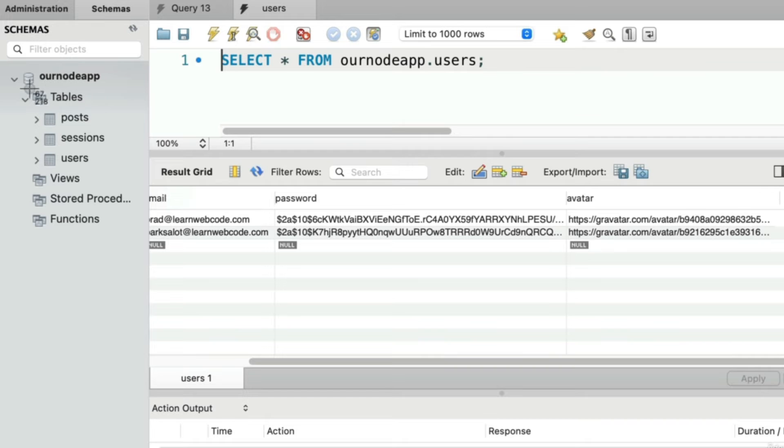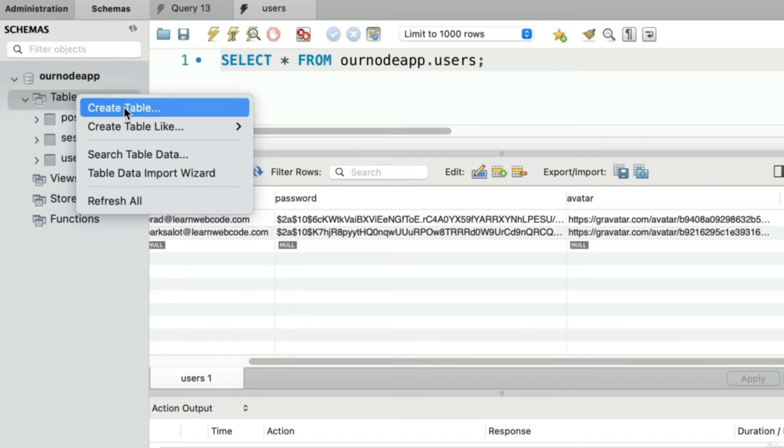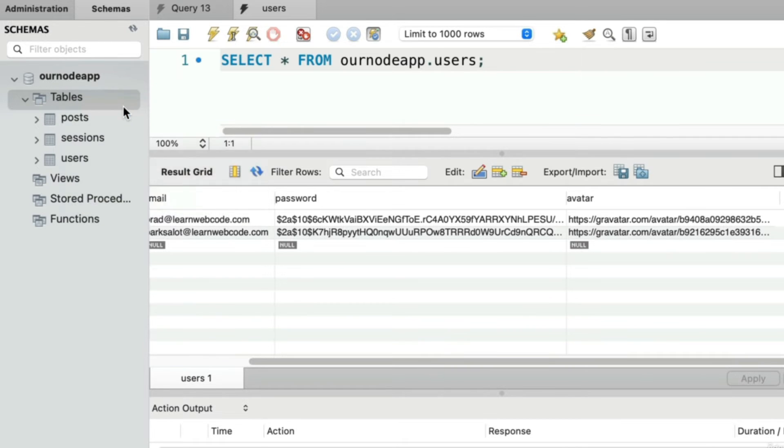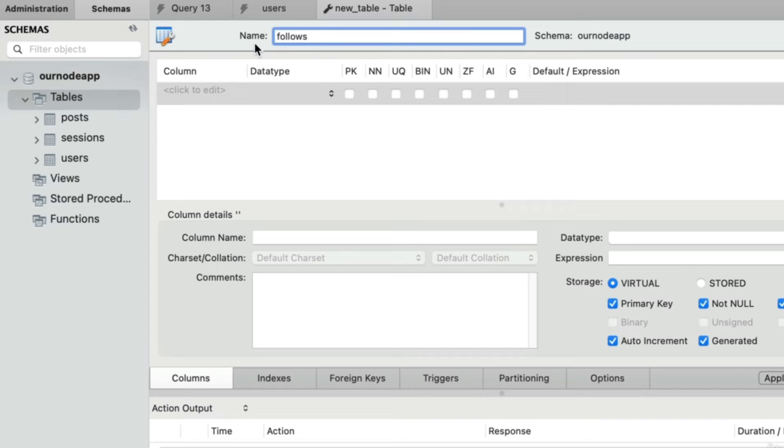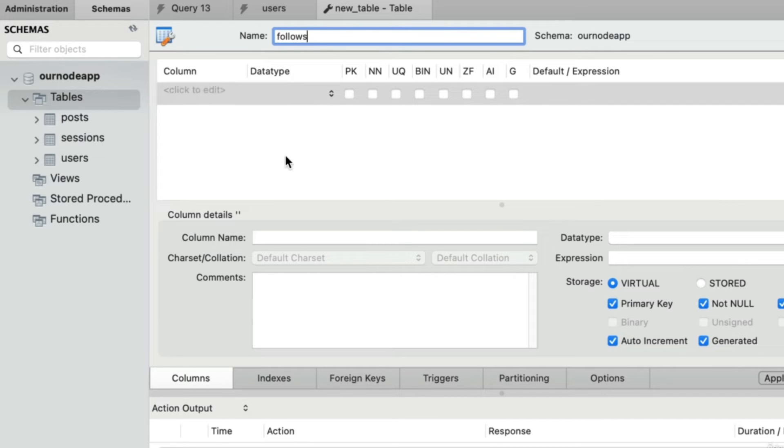In the left-hand side of workbench, I'm going to right-click on tables and choose create table. Let's name this brand new table follows. Each row in this table represents a single follow relationship. Let's start building out our columns. There's no one right way to build a table, but I'm going to explain my own thought process.